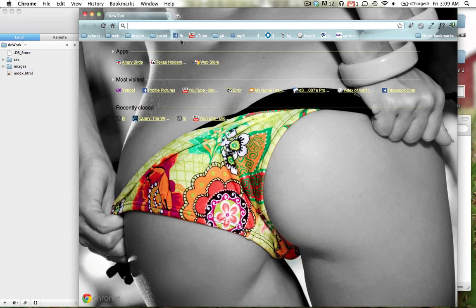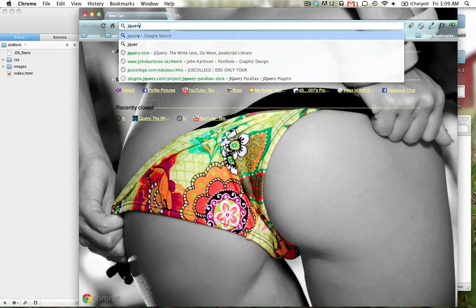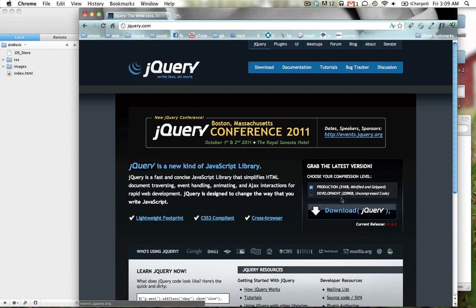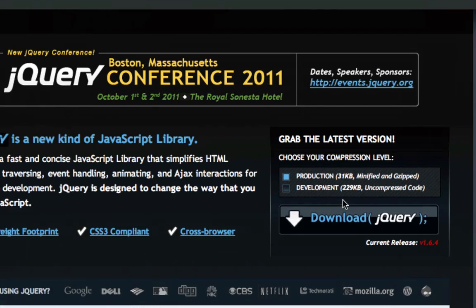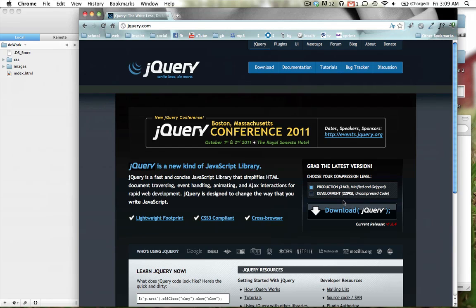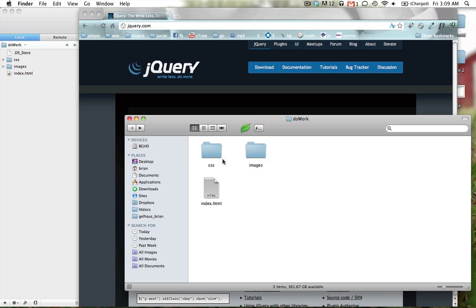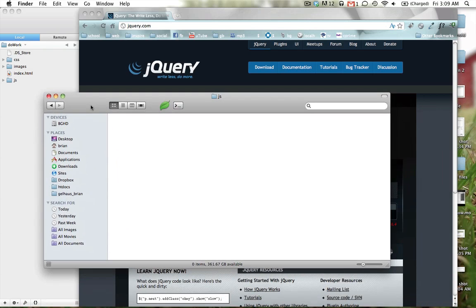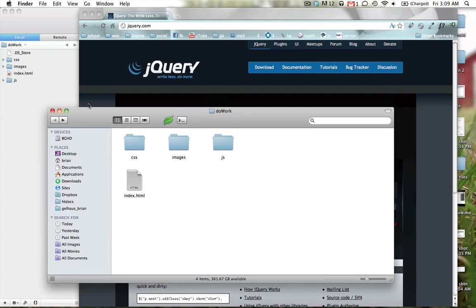First thing you're going to do is go to jquery.com, maybe. So you can download this production version right here and once you download it you place it in a javascript folder, which I'm going to call JS, in your do work folder. So in here you'd put that file in here, but that's only if you want to do it locally. We're going to do it the cool way.